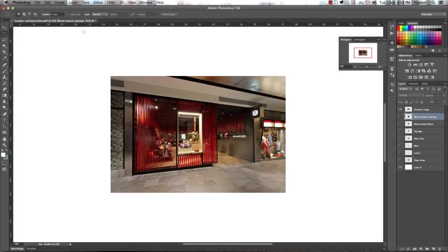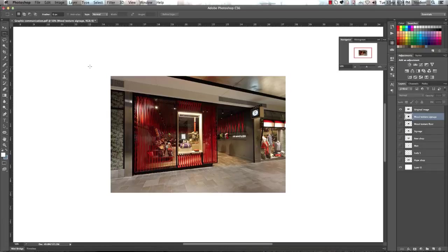Hey guys, and welcome to tutorial number 2. In this one we're going to be having a look at how to place a wood texture on both the floor and the ceiling.